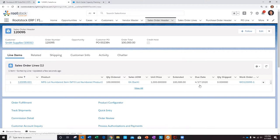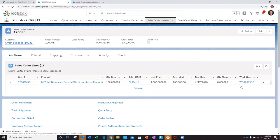Now, Rootstock provides the ability to auto-generate a work order when a make-to-order item is added to a sales order and that order line is firmed. That's the reason we've already pre-configured and have an automated work order that's been generated.